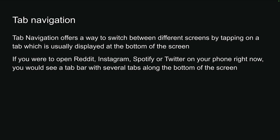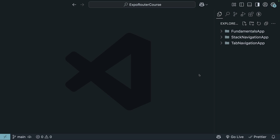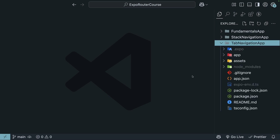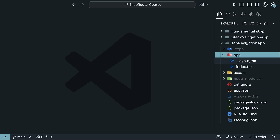Let's head back to VS Code and learn how we can implement tab navigation in our app. I've created a new project for this example called Tab Navigation App. Run `npx create-expo-app@latest tab-navigation-app`, and then inside the project folder run `npm run reset-project` to start with a bare-bones Expo project. You should have just the root index and layout files.